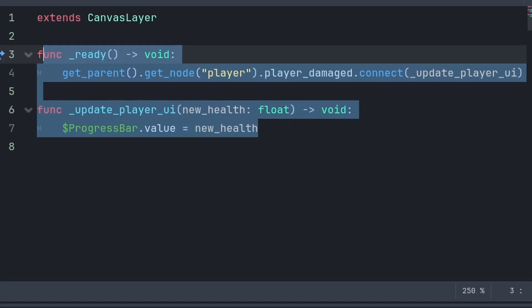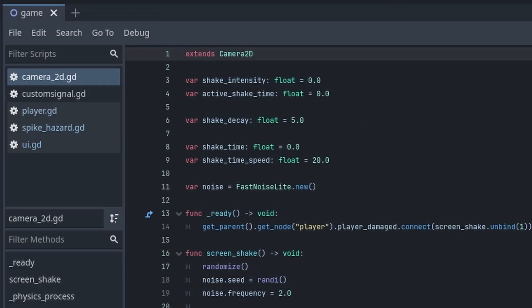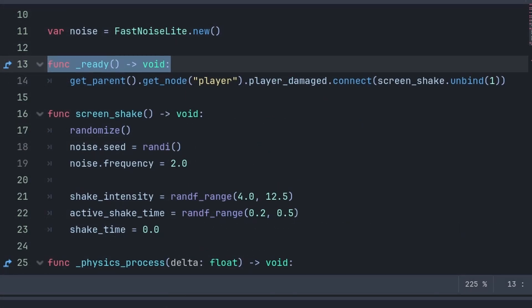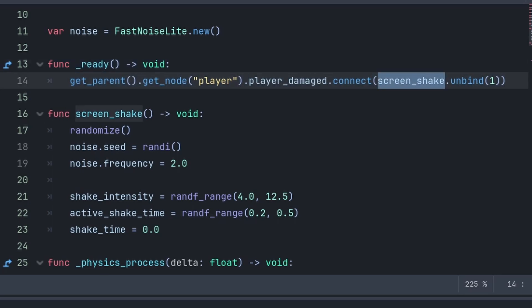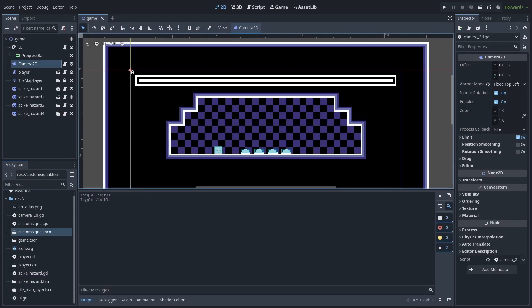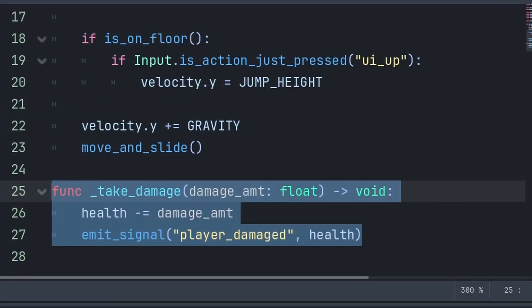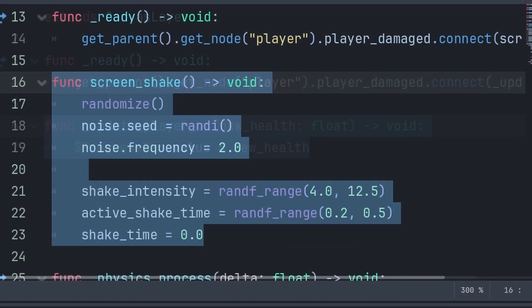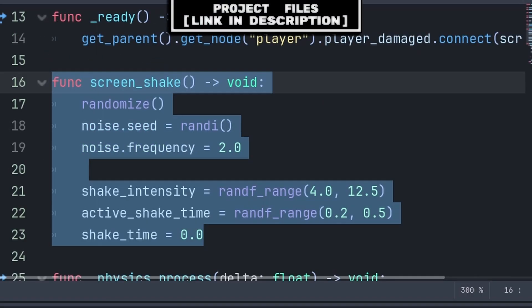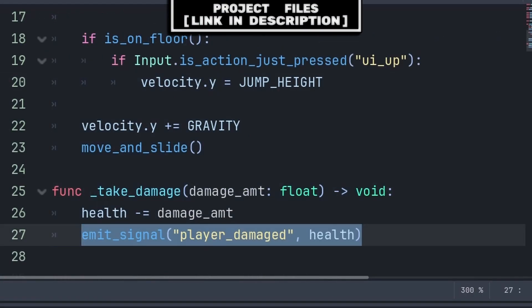Although, for the sake of this tutorial, I will simply keep it as is. Then inside of the camera that has a screen shake effect, inside the built-in ready function, I will do similar code to the UI, grabbing the player node, their player damage signal, and connecting it to the screen shake function, and I will also use unbind1 to remove the argument, because we don't need to know the player's new health. Now whenever the player takes damage, and their take damage function runs, their health bar will update, and the camera will activate its screen shake effect.